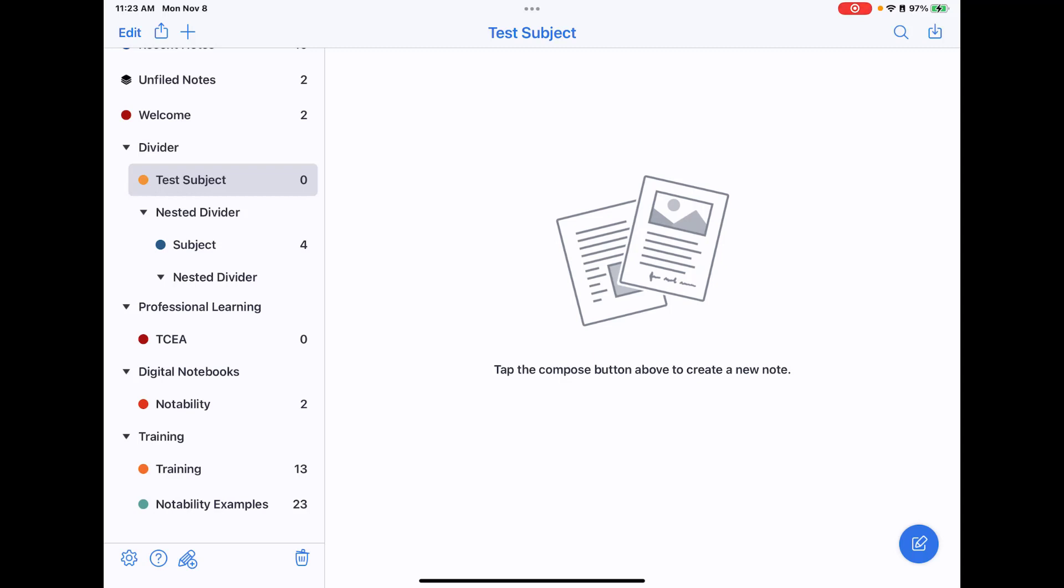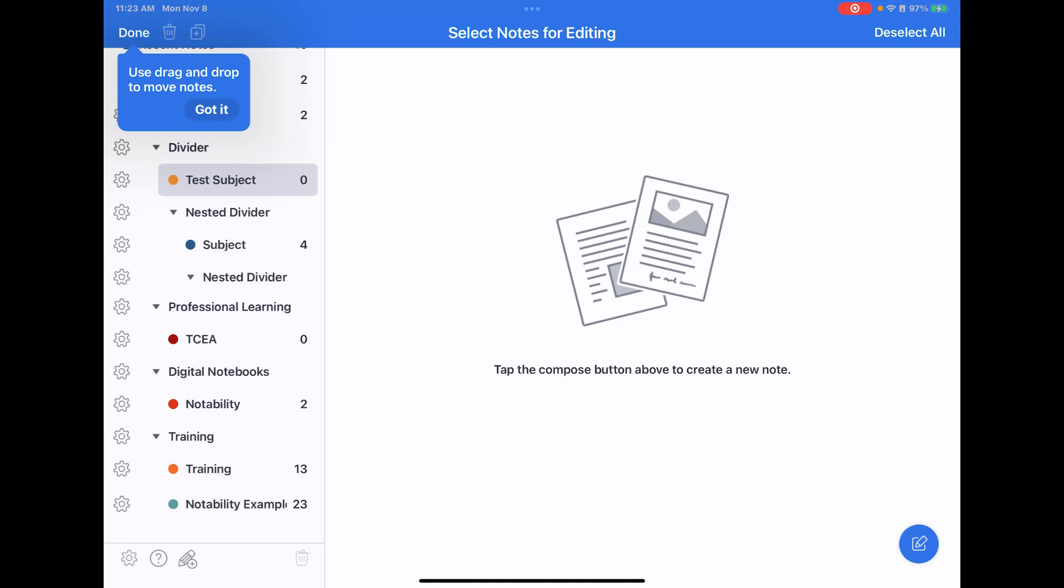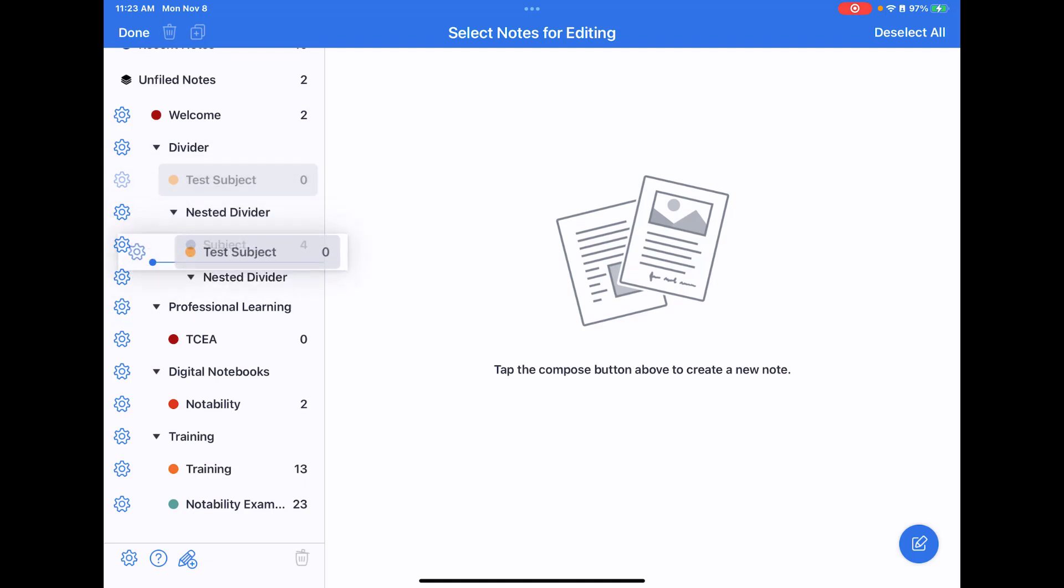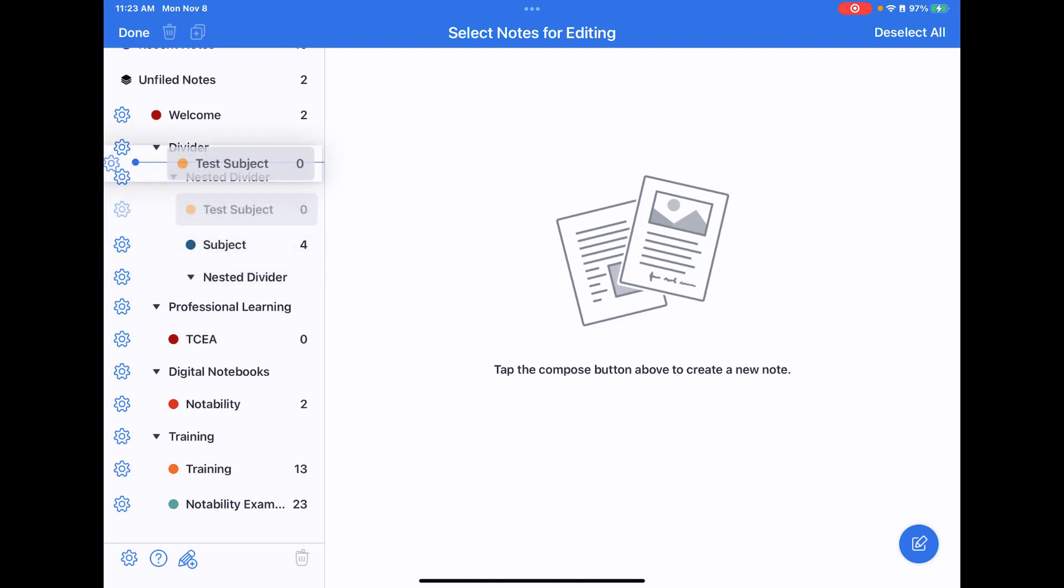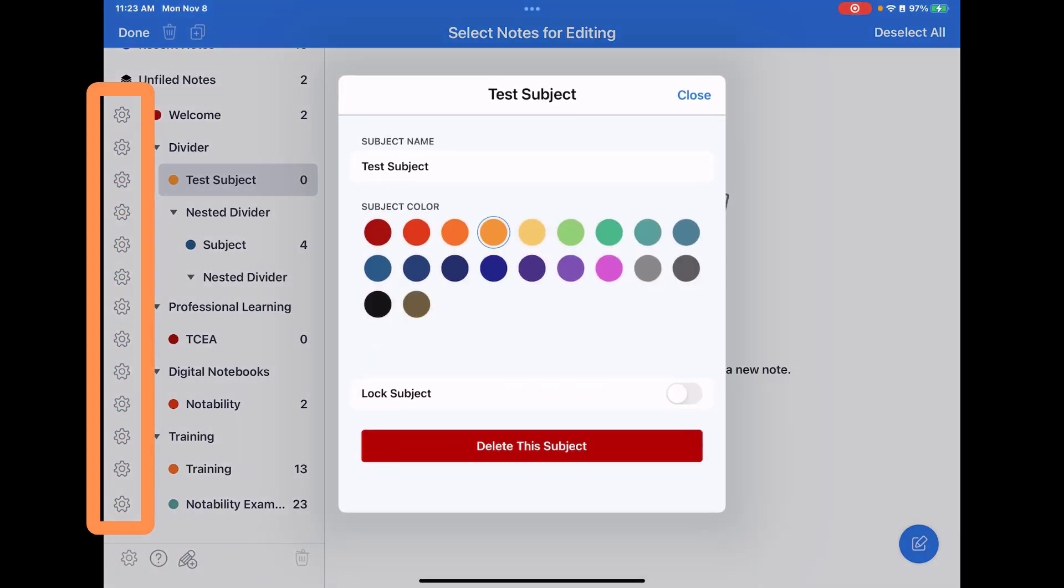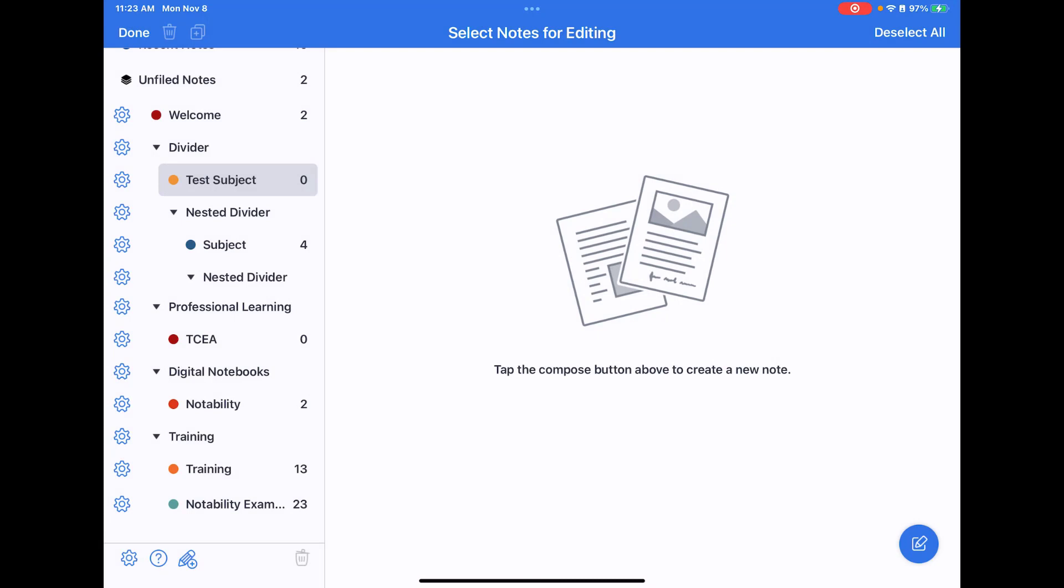Another way to edit these is if you tap on edit at the top left-hand corner. You then have the option to drag and drop your dividers and subjects around as well, and then you'll notice there's a gear symbol next to all of these. That's where you can go and edit those different options.